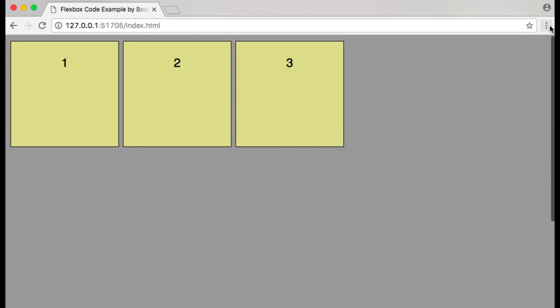With flex-direction set to row, the main axis is horizontal, starts at the left and ends at the right. Flex-start is at the left of the main axis. Justify-content set to flex-start aligns flex items to the start of the main axis.